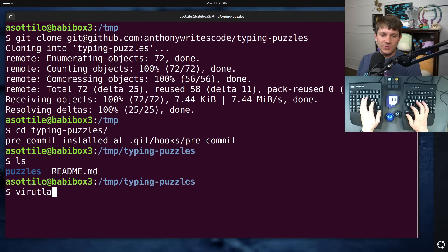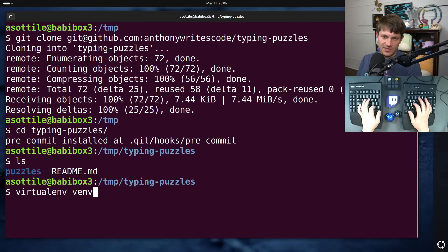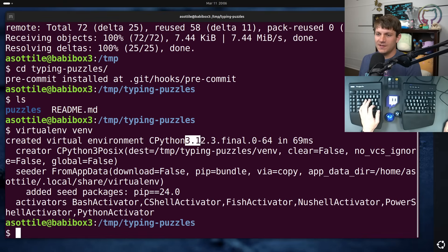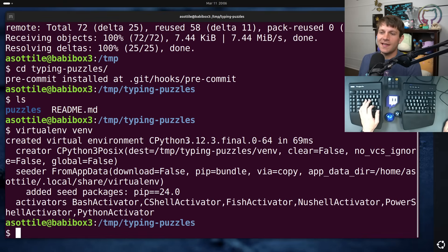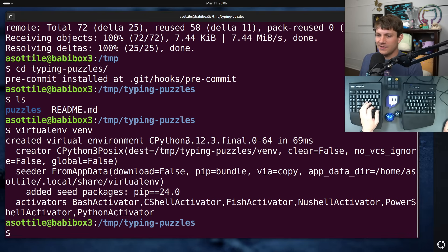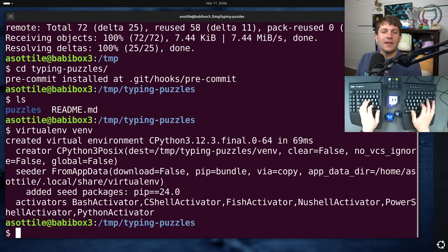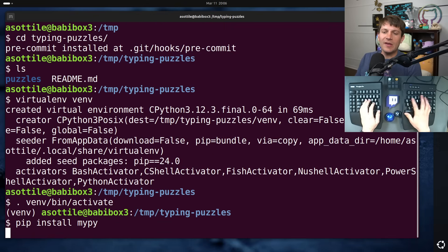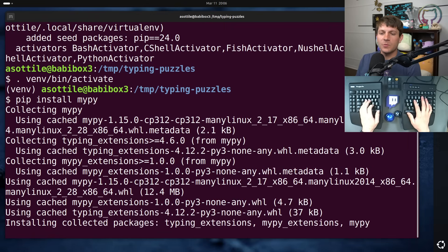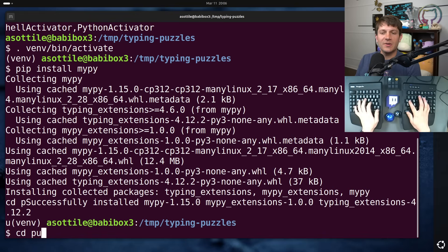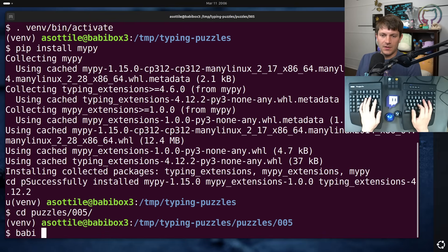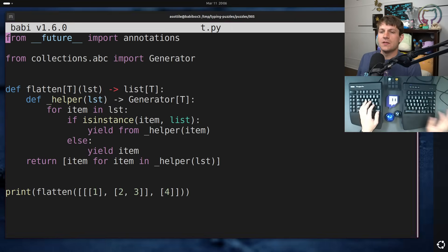As usual, we're going to set up a virtualenv, and we're specifically going to be using Python 3.12 or newer today, because we're going to be using this special new syntax. I'm not really sure whether I like the new syntax or not, but we're going to show it off today. We're going to pip install MyPy, and then we will jump into puzzle 5. We're on 1.5.0.